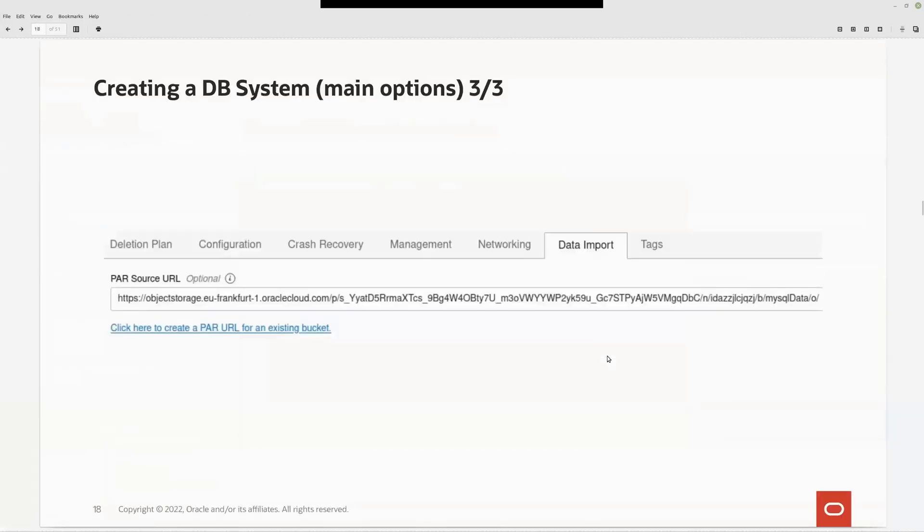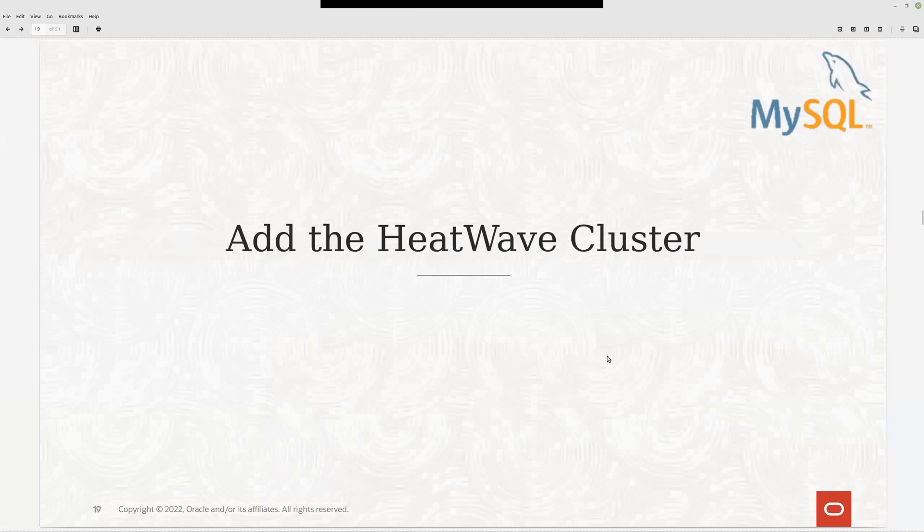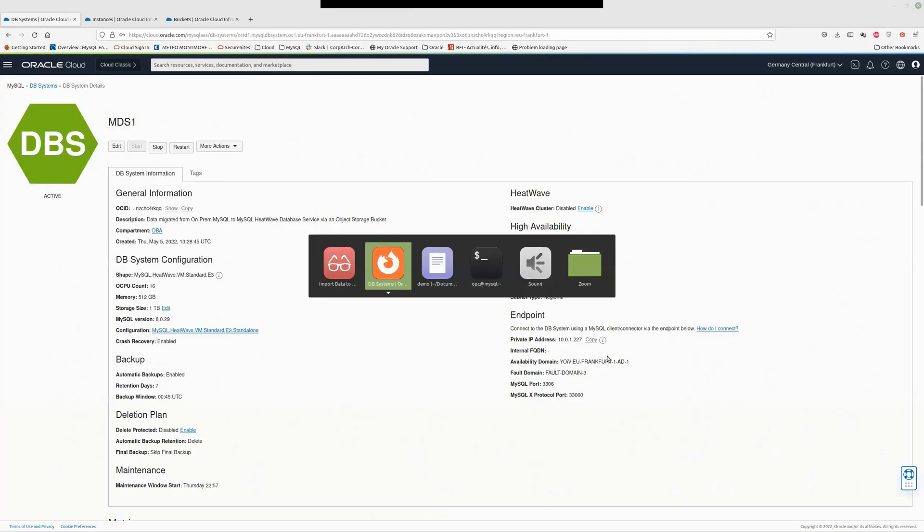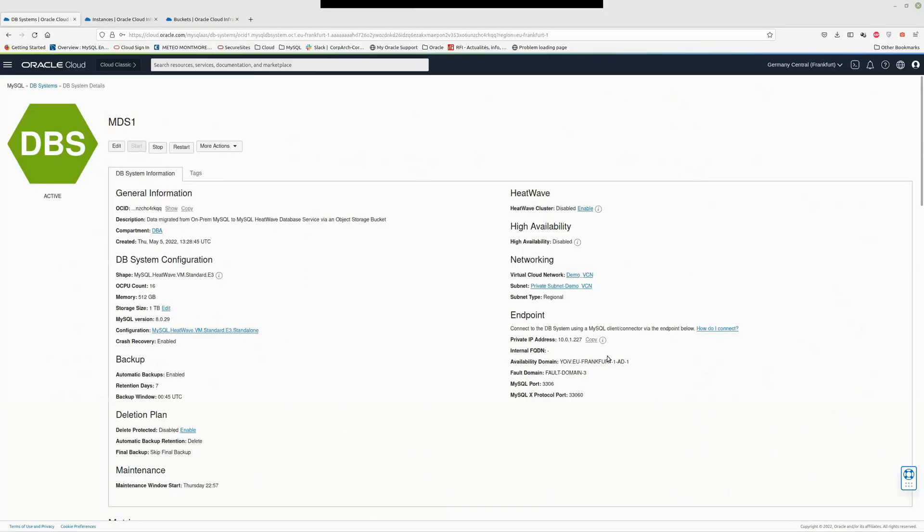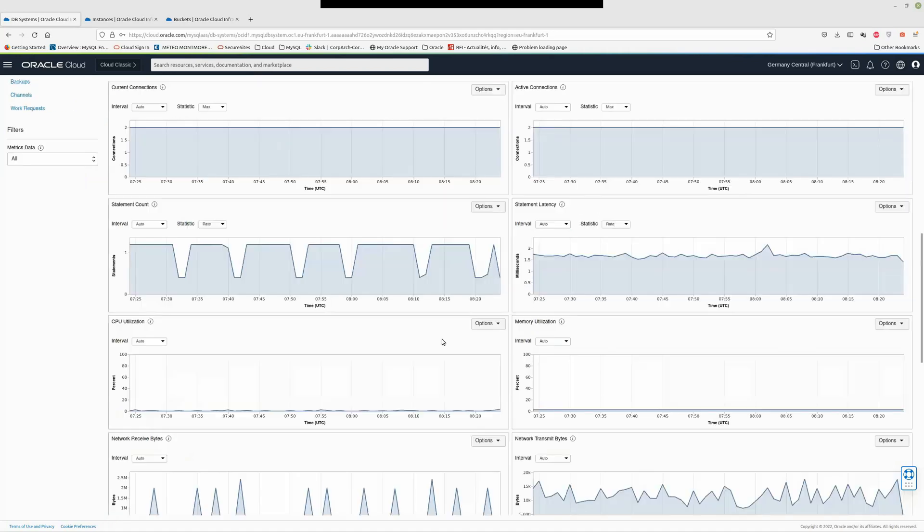This process will take approximately between 10 and 15 minutes. So to speed up the thing, I've already created a MySQL HeatWave instance. So let's switch to MDS one. First step: add HeatWave cluster. To be clear, if I want to import data into a MySQL database service standalone or MySQL database service high availability, I'm already done all the steps. No more work to do. Because it is a HeatWave cluster, I have some extra work, and this is what we are going to do now.